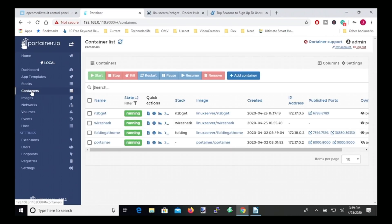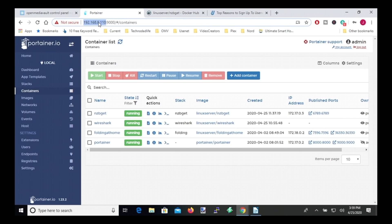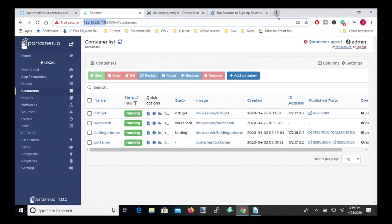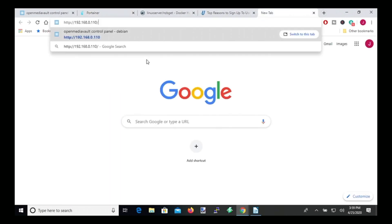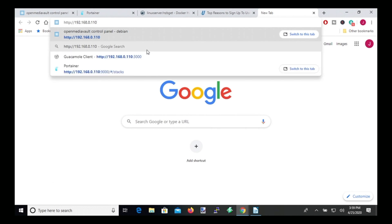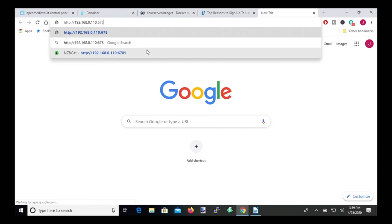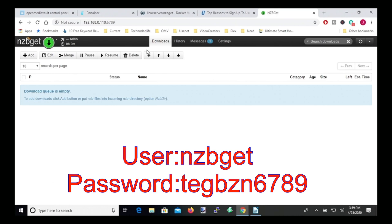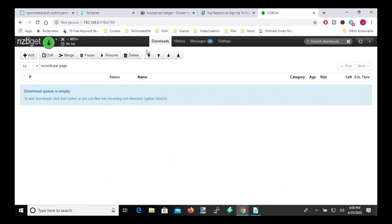So to access nzbget, we need to copy our IP address, open a new tab, paste that in, put colon 6789, and then hit Enter. And so now we're at nzbget. And so next what we'll do is we'll just spend a little time setting it up so you can use it.